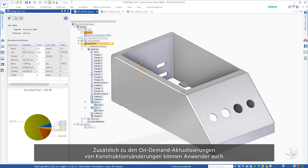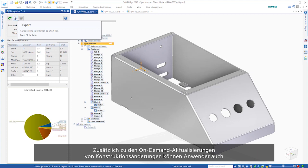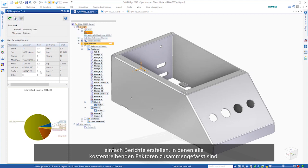In addition to on-demand updates to design changes, users can also easily create reports summarizing each of these cost-driving factors.